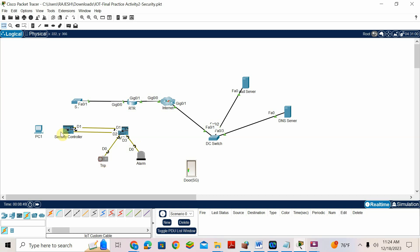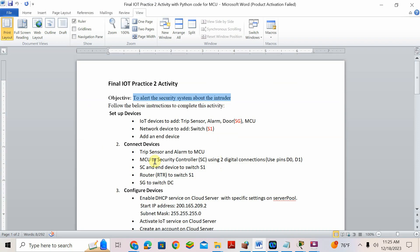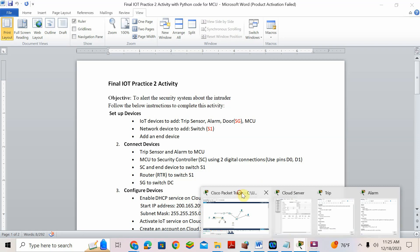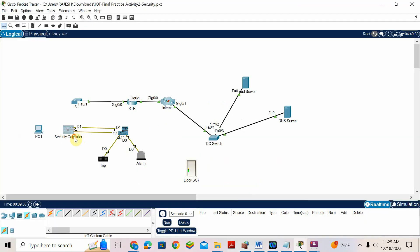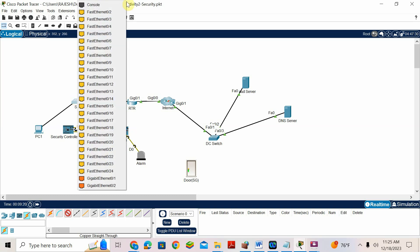Now I need to connect — checking the question again. Trip sensor and alarm to MCU: done. MCU to security controller done using digital connection D0, D1. Security controller and end device to switch S1. We need to connect the security controller to switch. We take the fast Ethernet port cable, go to switch — done.